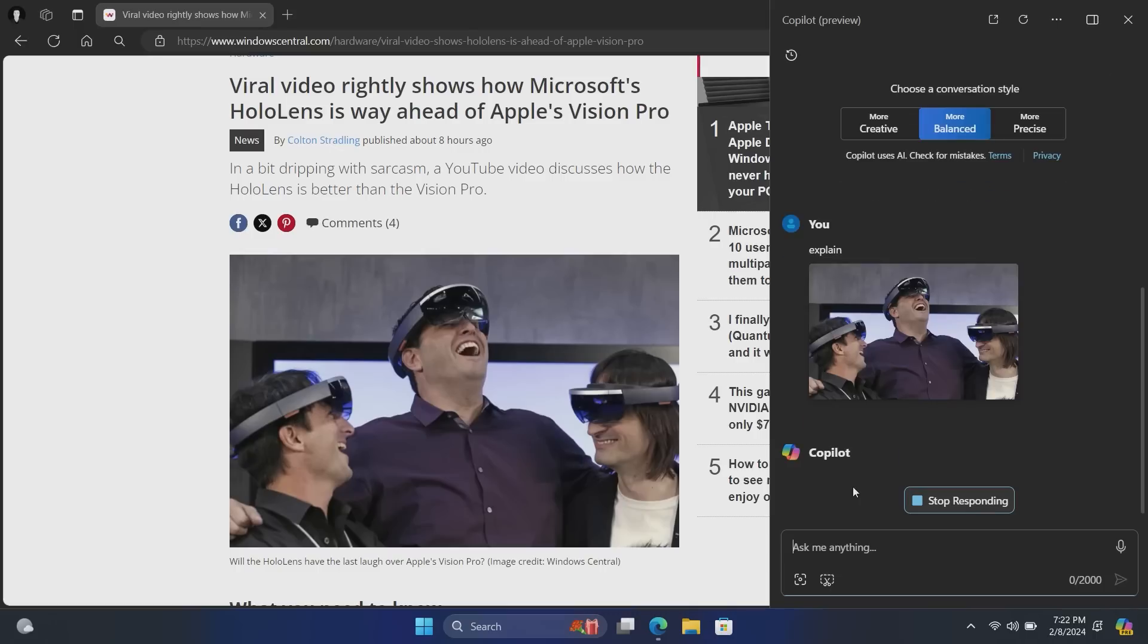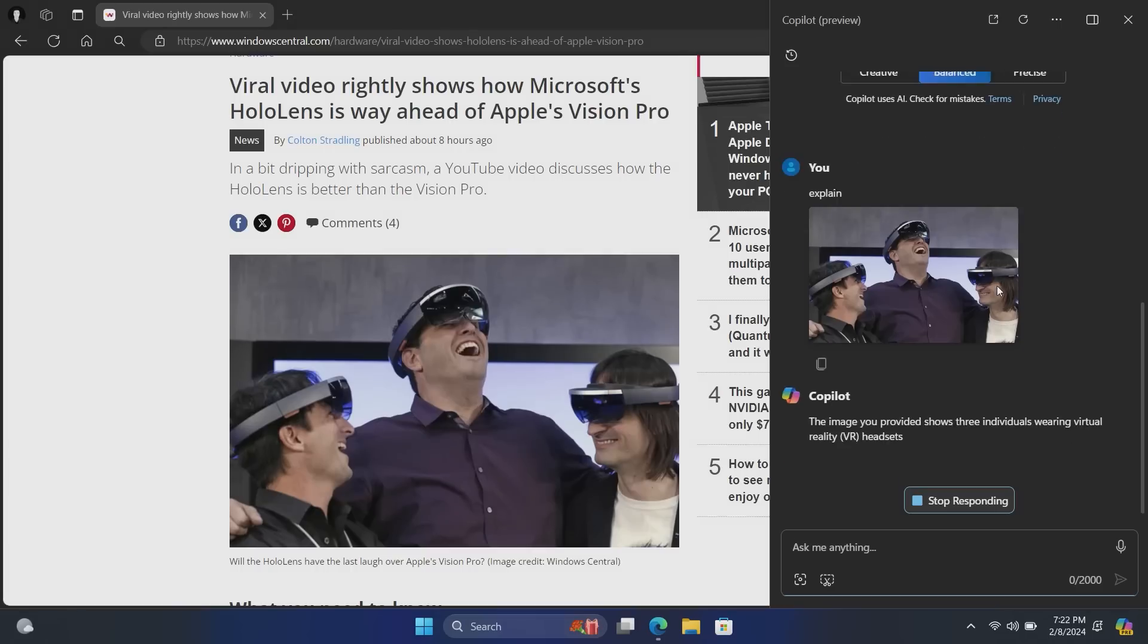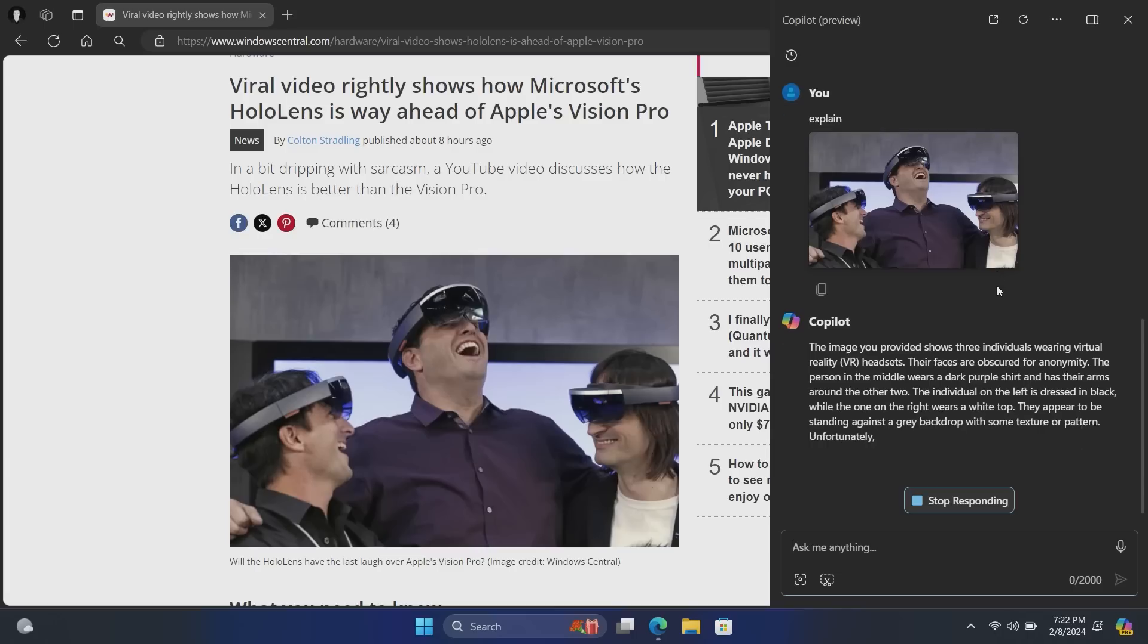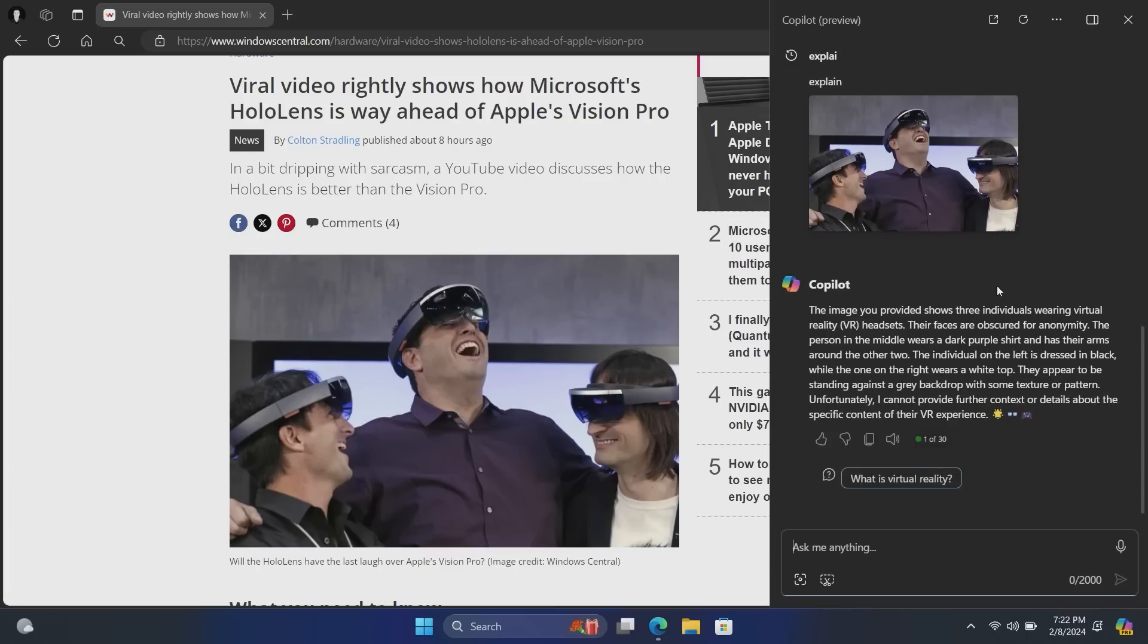So let's see what happens here as it thinks about the image I've just sent it. It's taking a while. I try not to edit out Copilot performance because Microsoft needs to learn that this is too slow. Provided shows three individuals wearing virtual reality VR headsets.